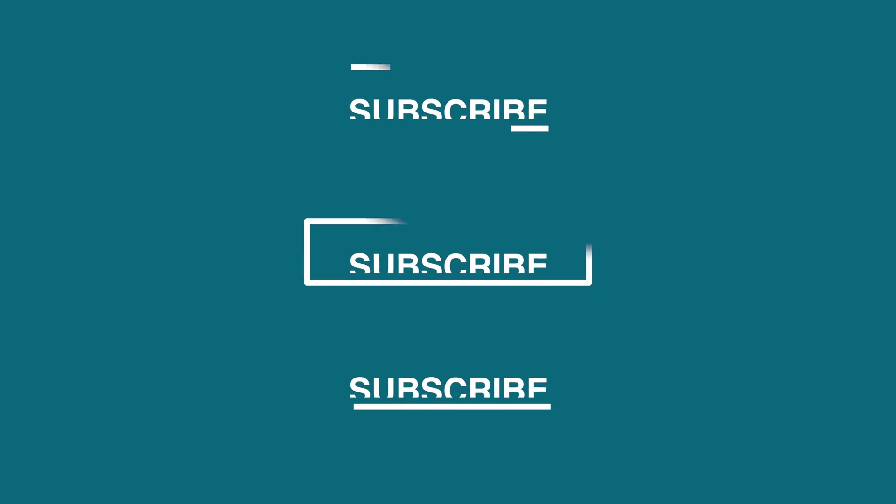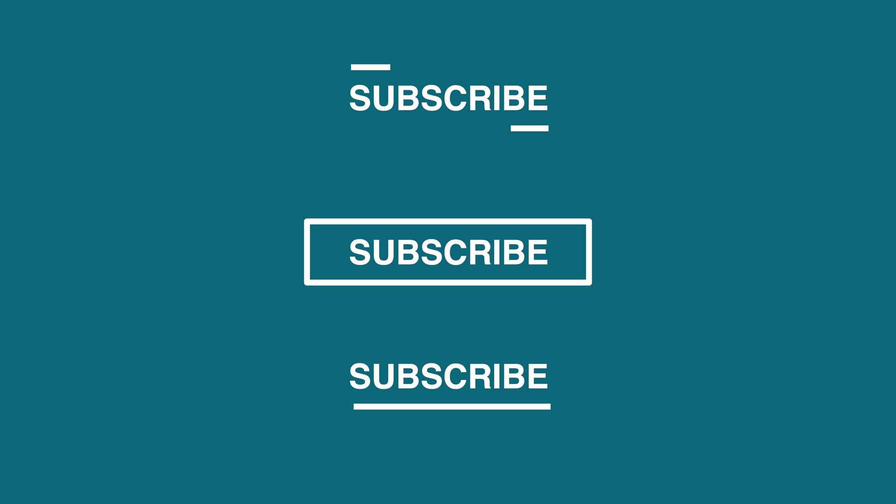What's going on guys, welcome back to another video. In today's video I'll be showing you guys how to achieve these unique titles using Final Cut Pro without any plugins. Let's go.